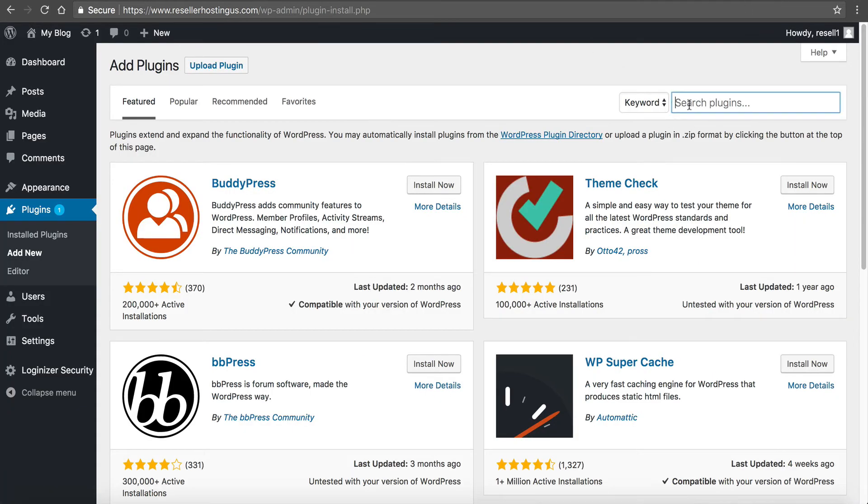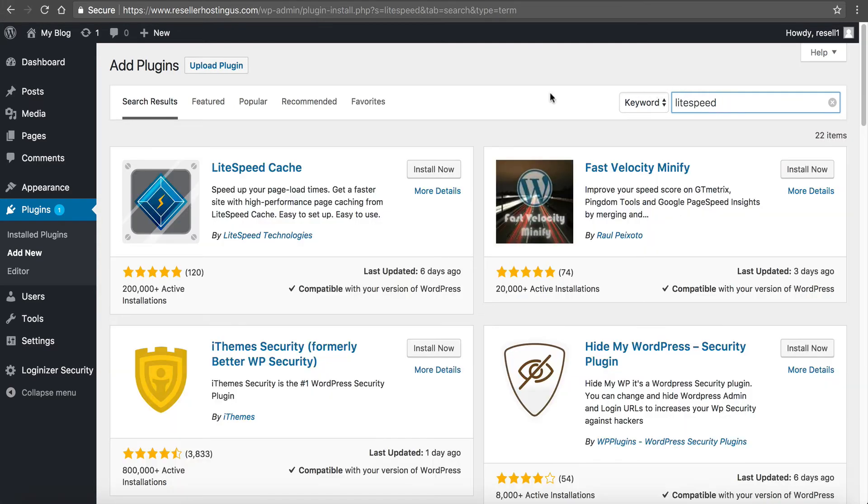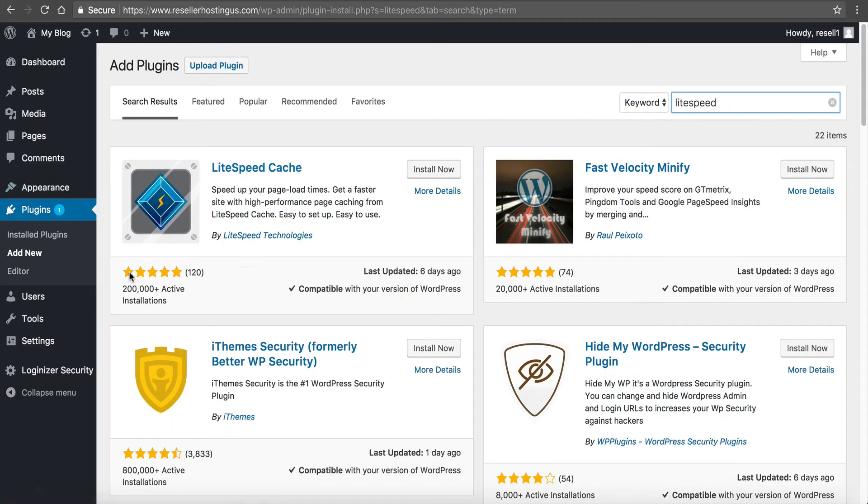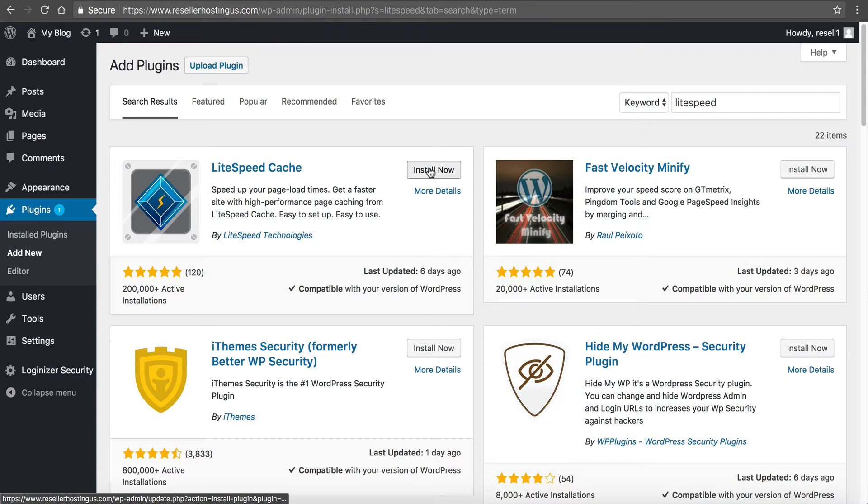Inside the keyword search we want to just type in LiteSpeed and click enter or push enter. And you can see LiteSpeed Cache. Now look, over 200,000 plus active installations, a complete five star review. It doesn't get any better than that. Last updated six days ago. The LiteSpeed team is awesome at keeping the stuff updated and always making it even better. That's what I personally really like about LiteSpeed. So we'll click install now.